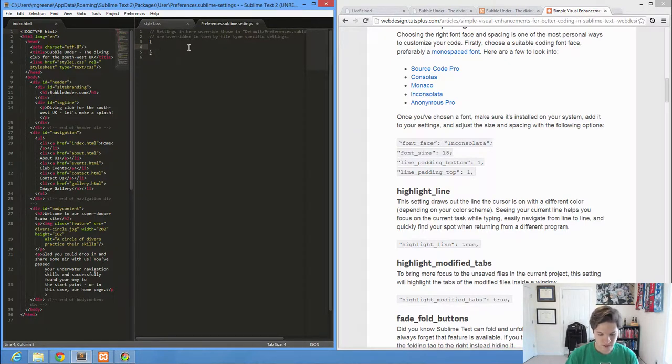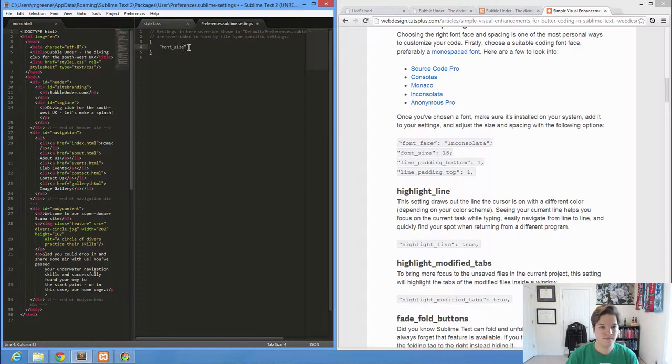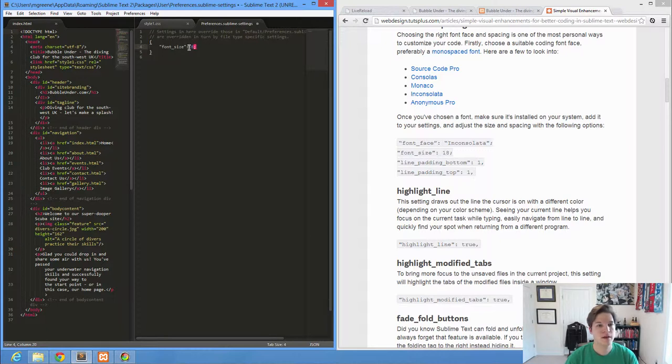So if I want to increase my font size, I use double quotes, font size, colon, 18. And that's going to be pretty big.